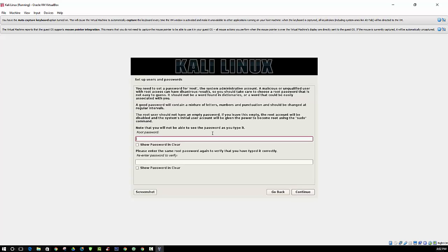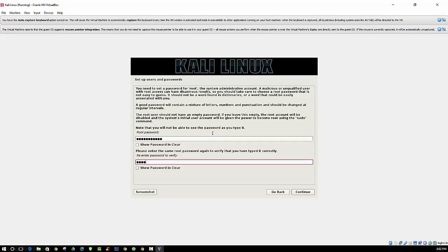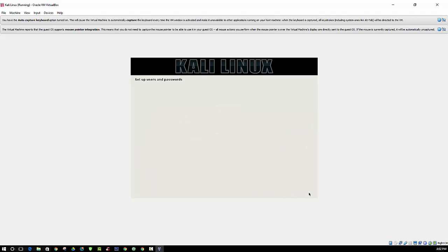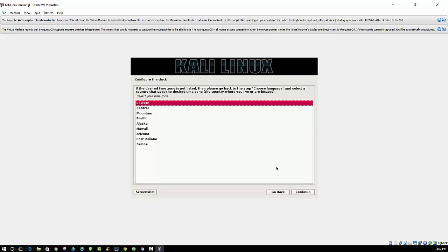Alright, so here we will be setting the password for root. Make sure you choose something that's strong. You don't want to use an easy password. And choose your time zone.